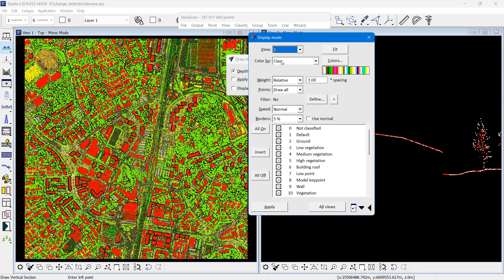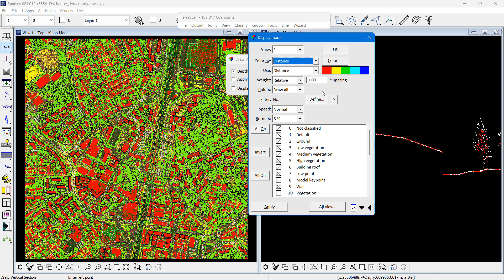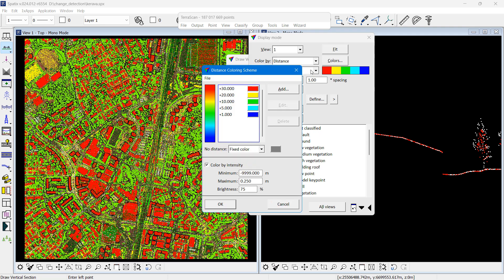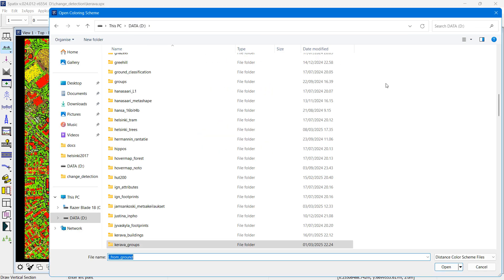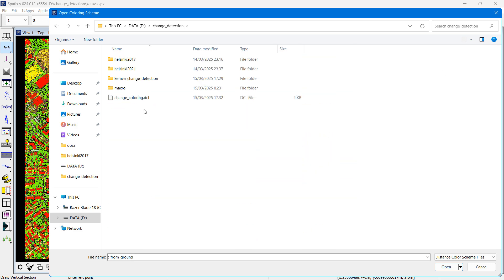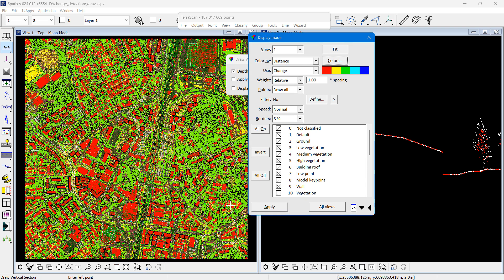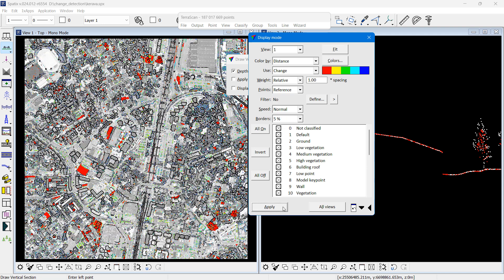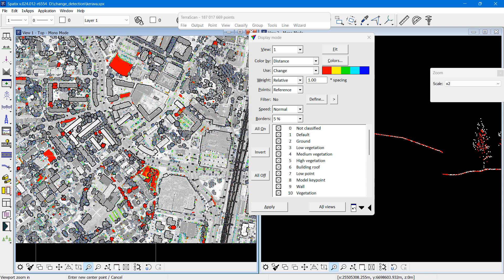If I want to see something which has disappeared, then in view number one I want to look at distance coloring of the change values with a dedicated coloring scheme. I only want to view the reference point cloud, so in the reference I can see the objects which no longer exist in the new point cloud.